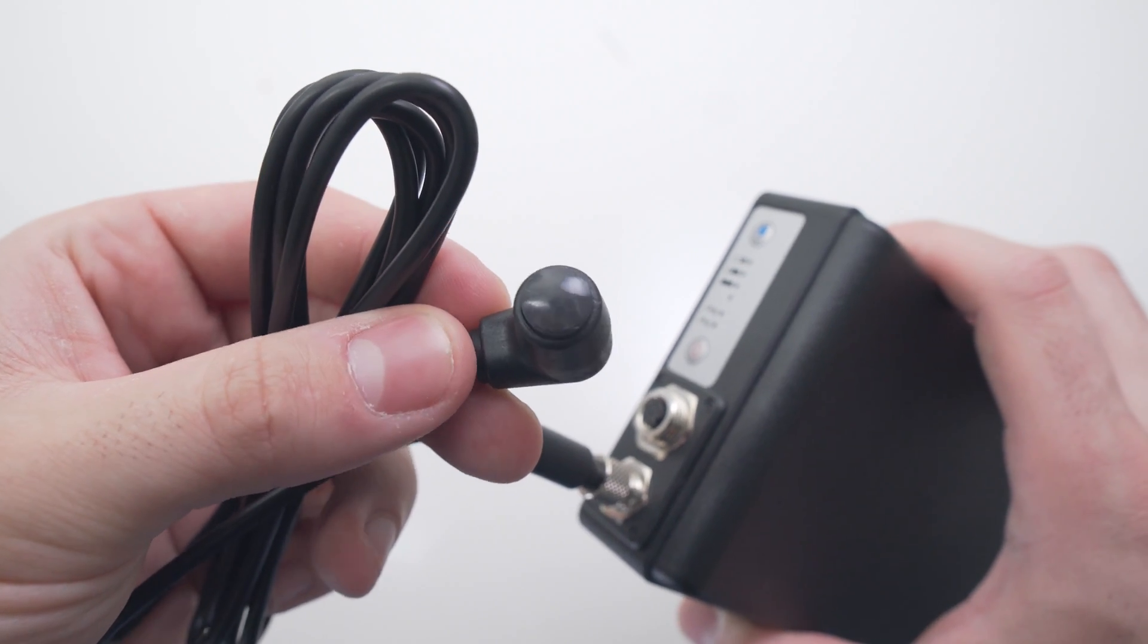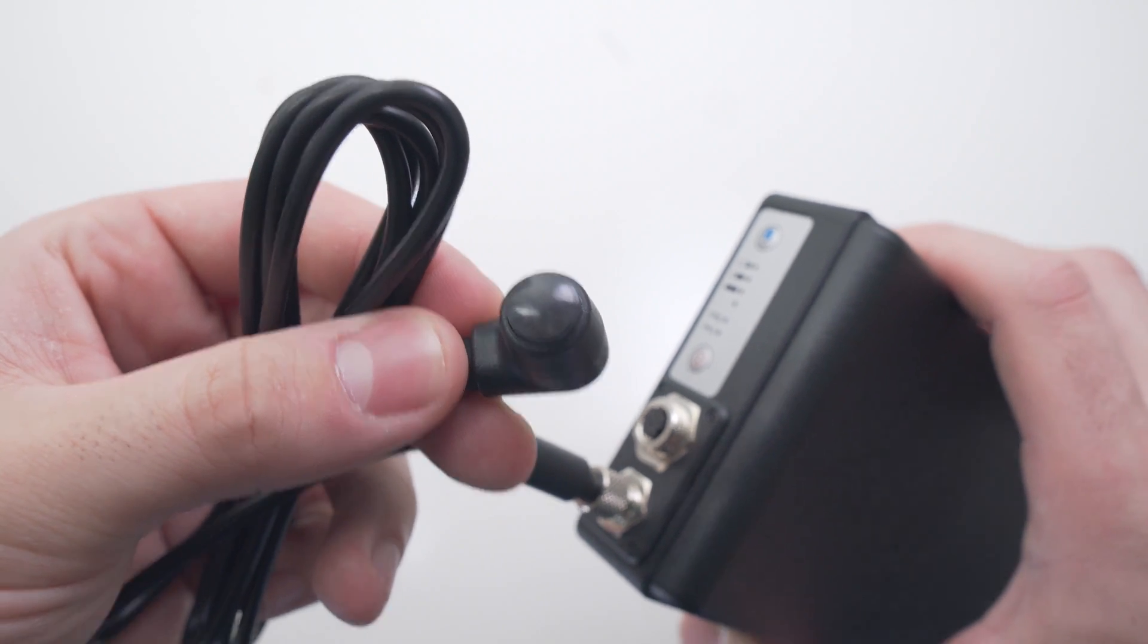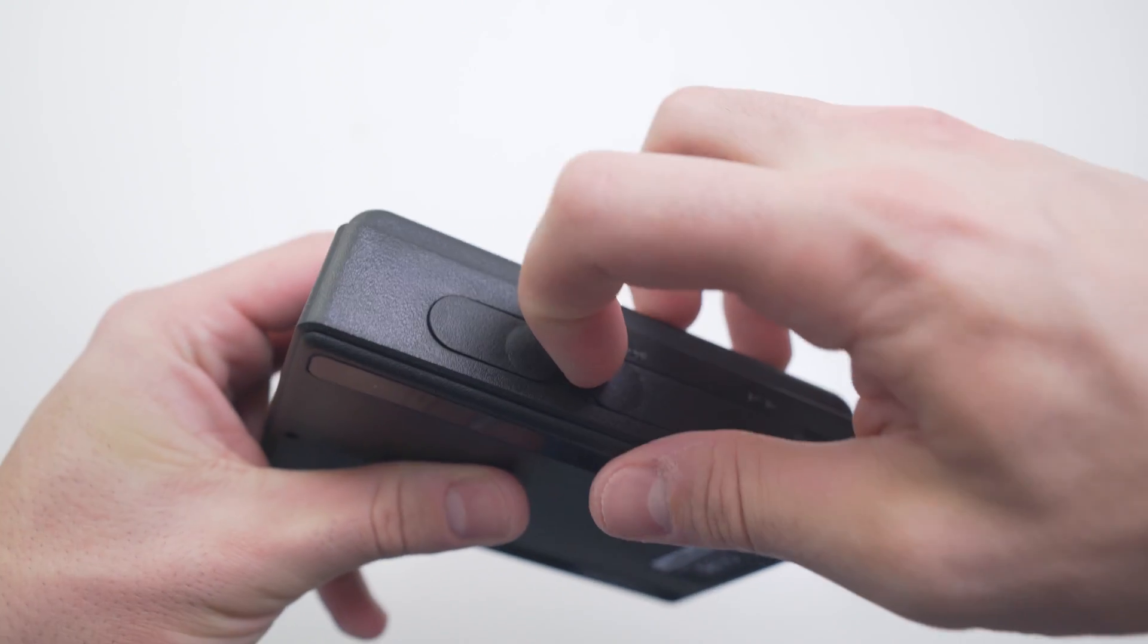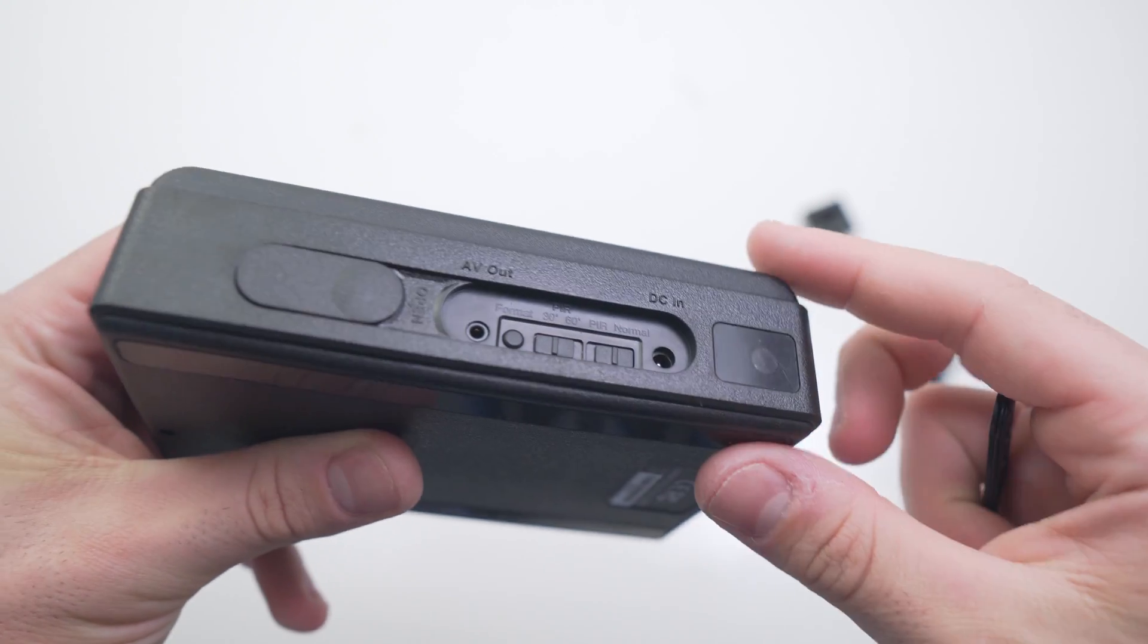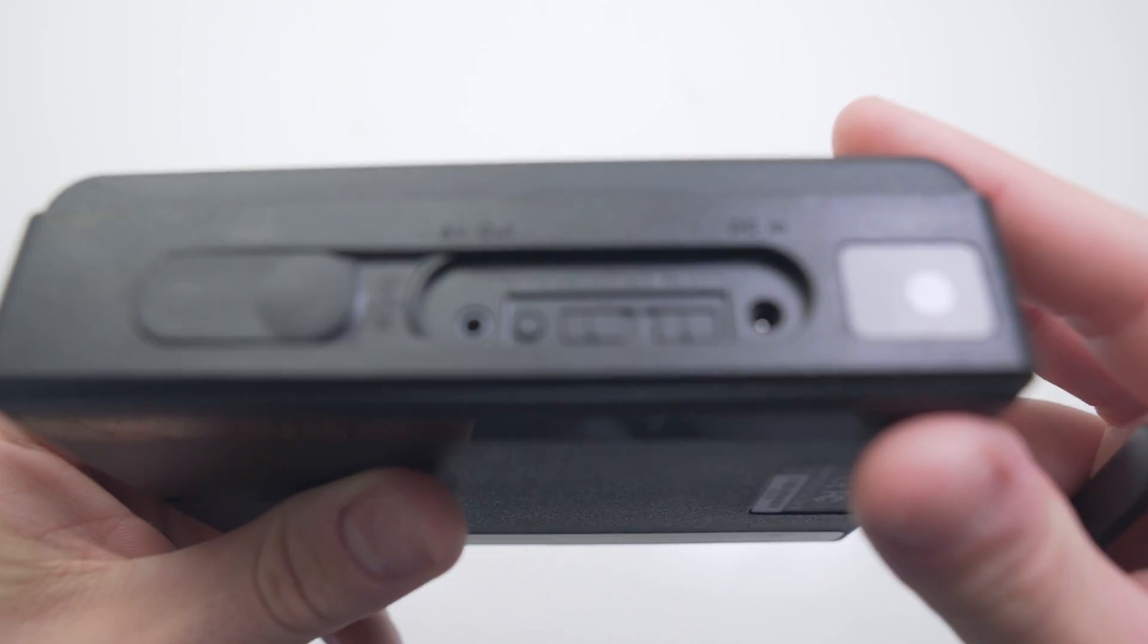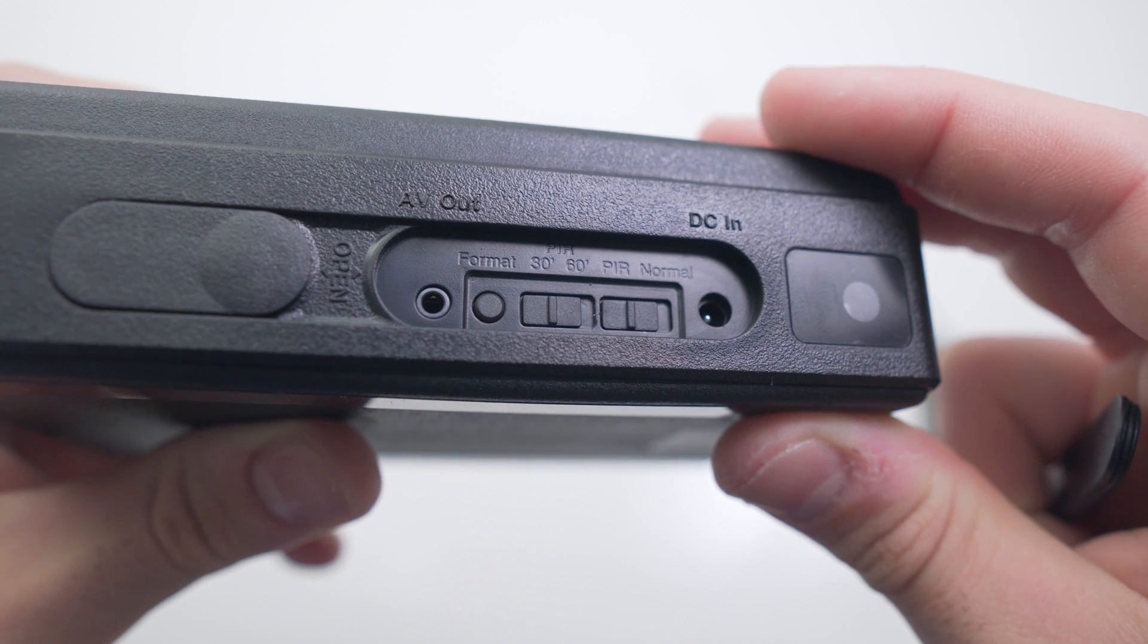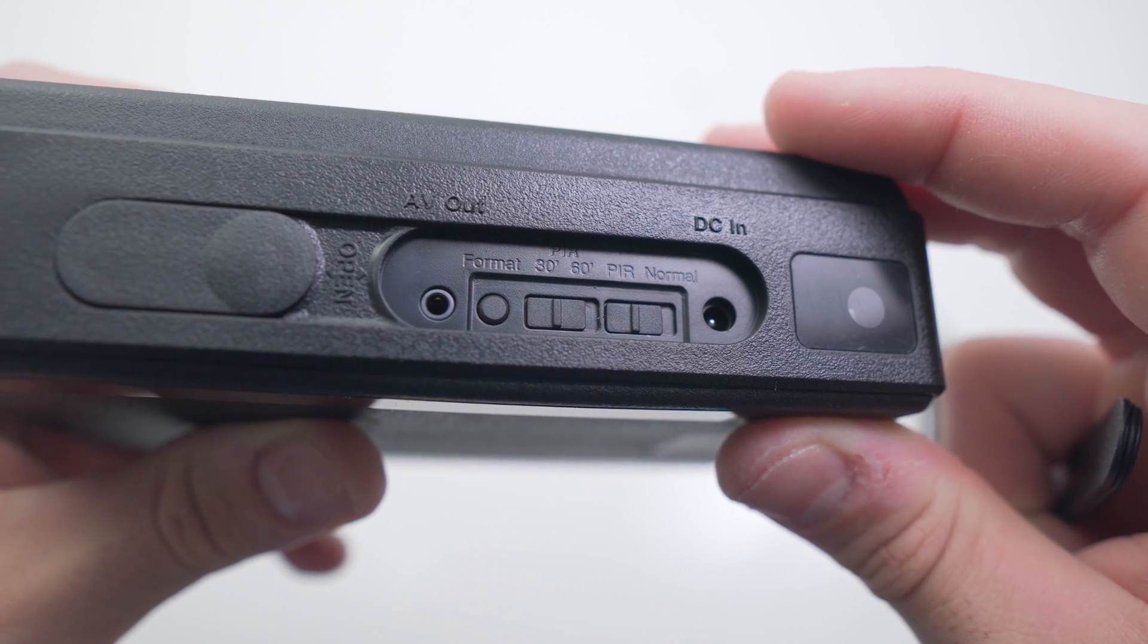You can set the sensor to trigger the device to start recording, and that can be done easily via the switches on the right side of the device by removing the large cover. Simply put the right switch from normal to PIR, and the camera will now record when it detects heat at that sensor.